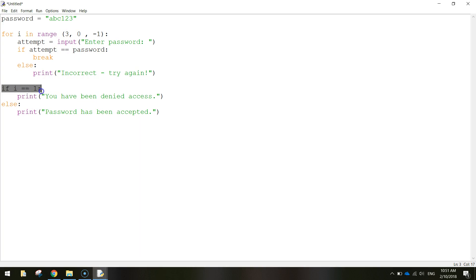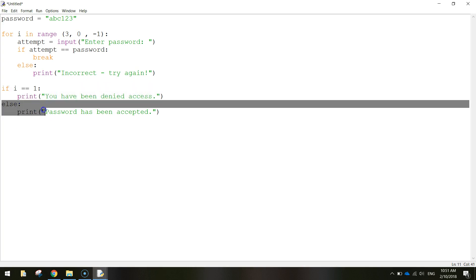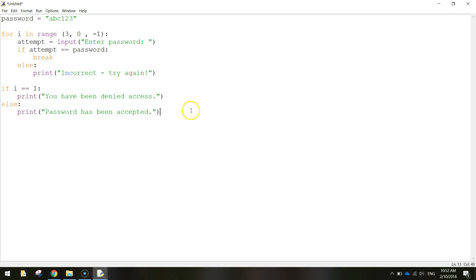And then if they're still getting it wrong it comes down here. So if the i equals one we print that they've been denied access. Alternatively the password has been accepted. So if we break out of this loop here and the number of attempts left is not equal to one, then we just print the password's been accepted.